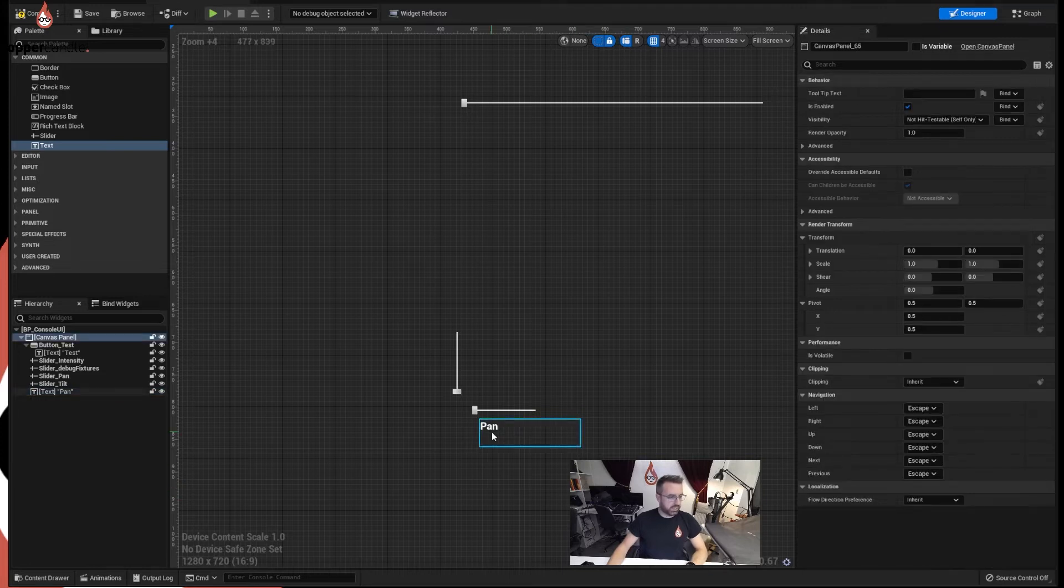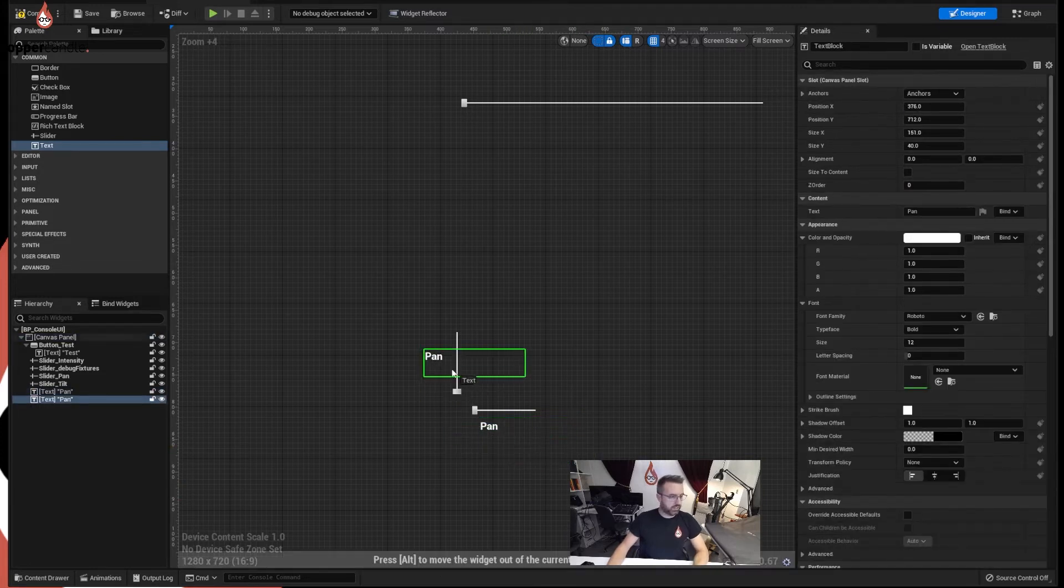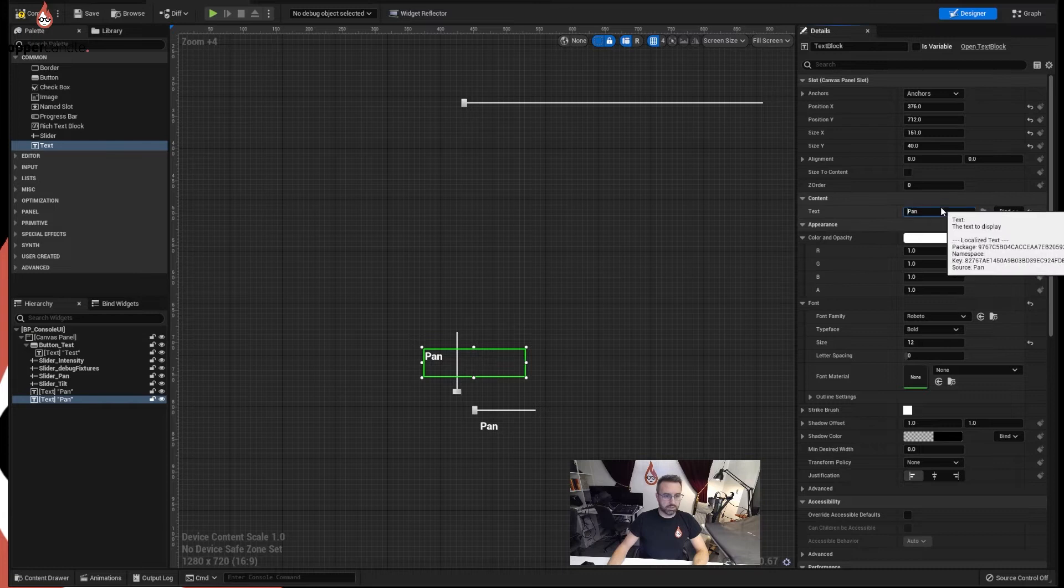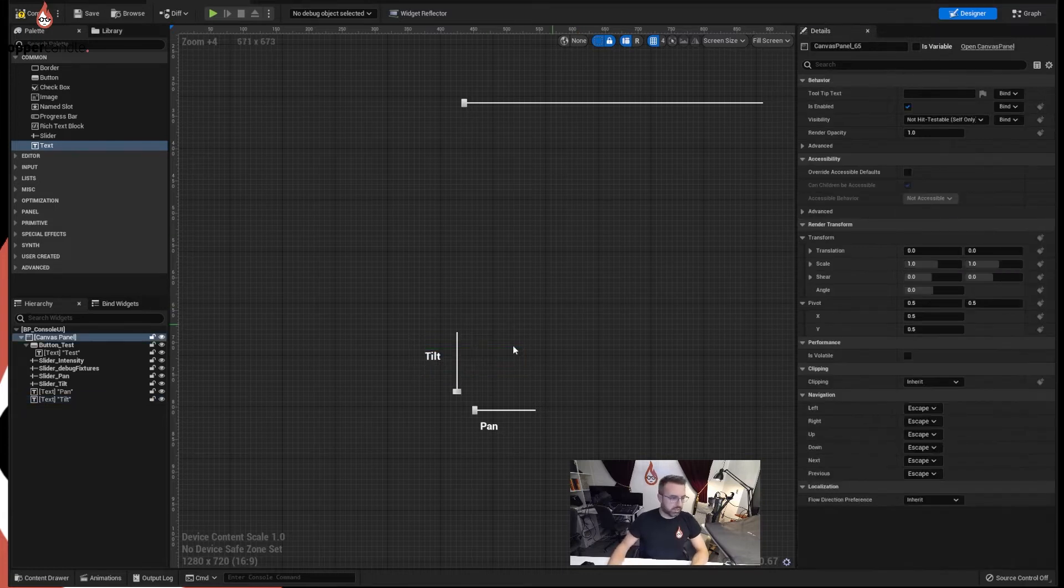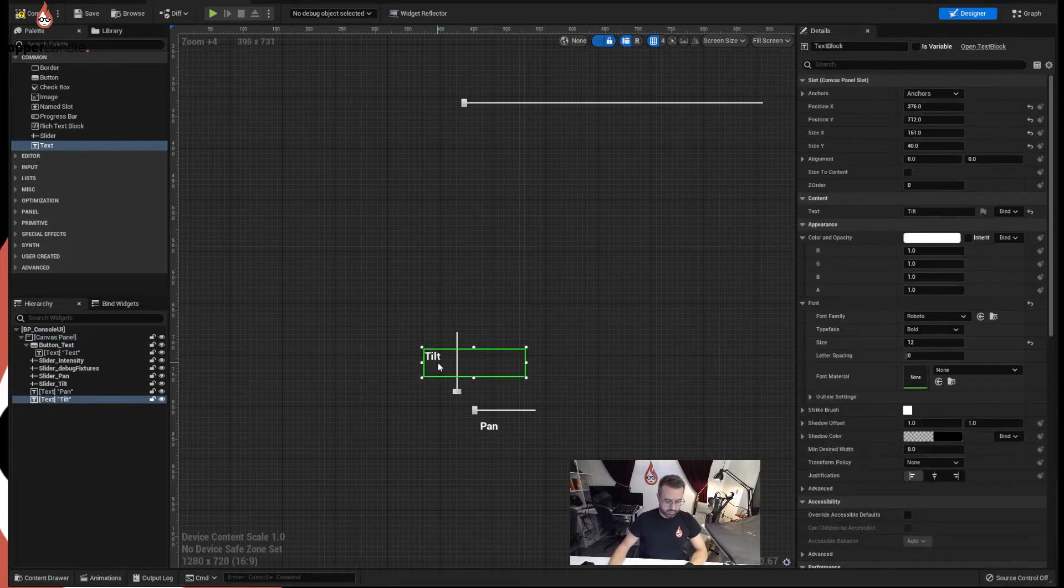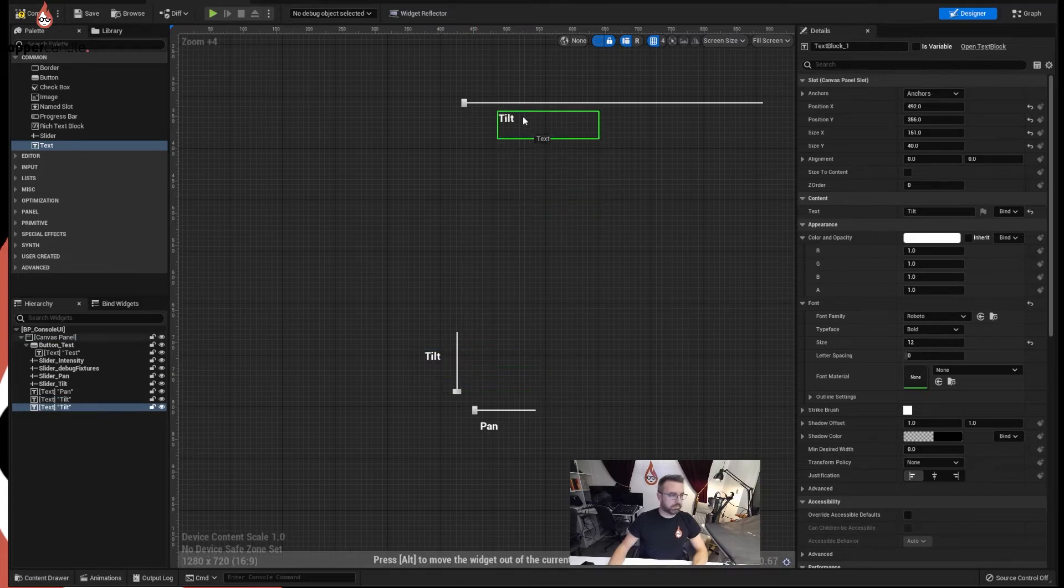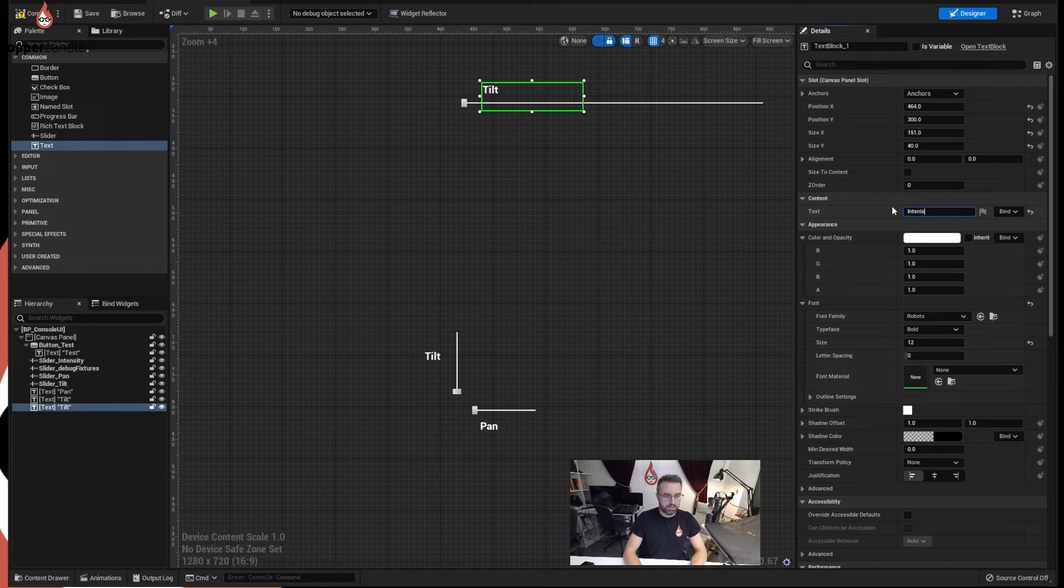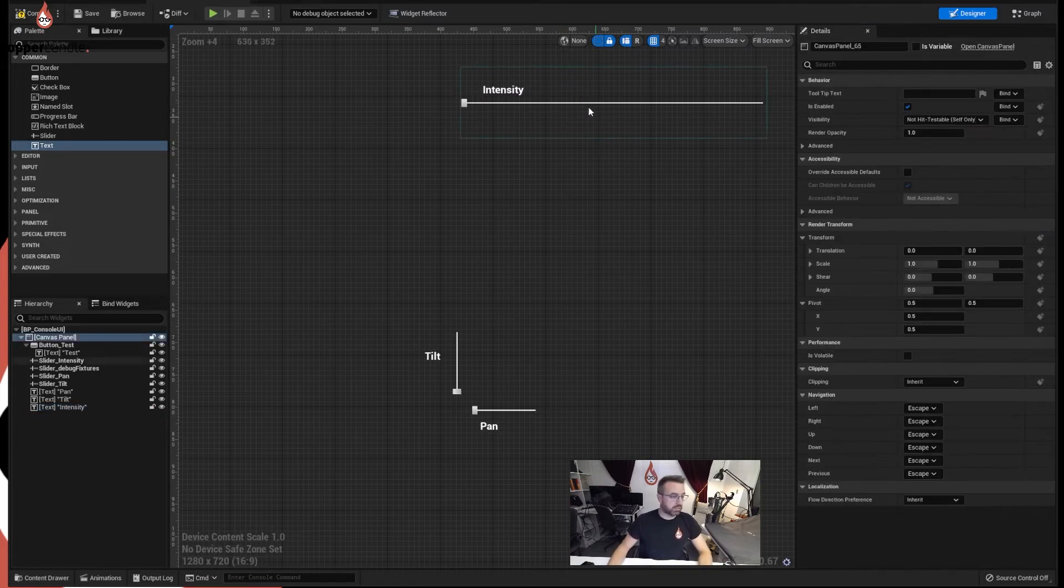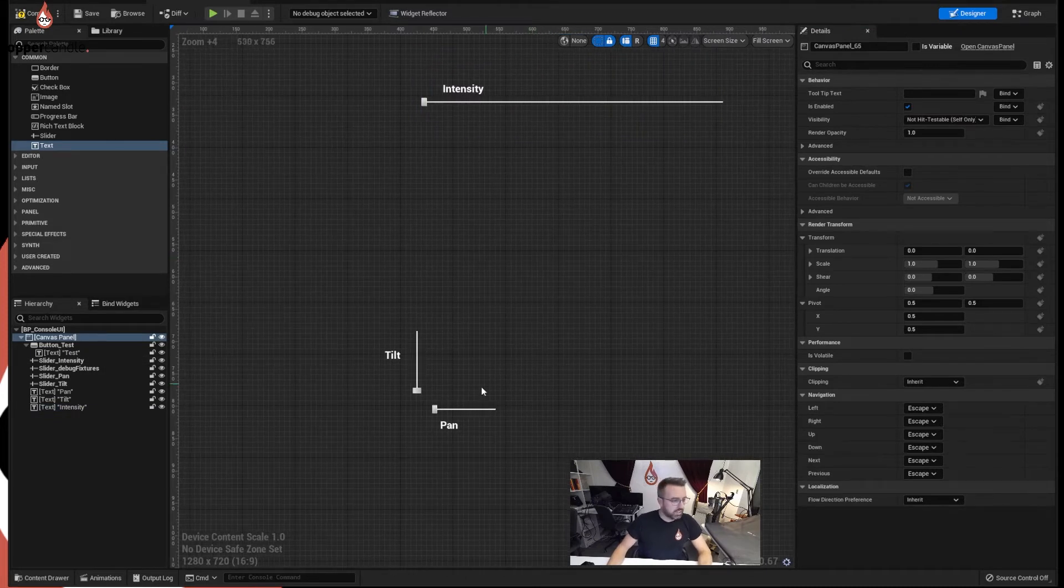And make a copy, stick over here and make that tilt, just so it's really clear. And whilst we're labelling shall we do an intensity one as well. It doesn't really matter how this looks at the moment, we're just proving it works functionally. We can make it look nice later, that's what we can do at the end of the project.